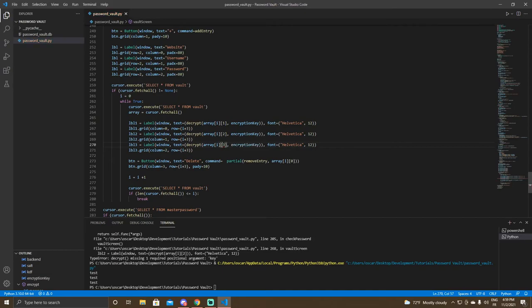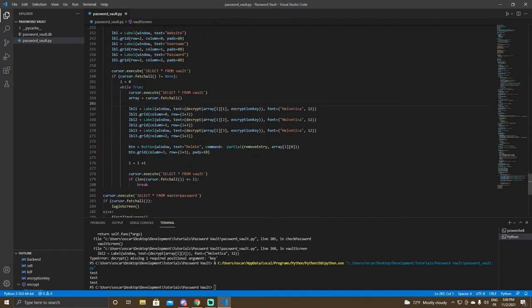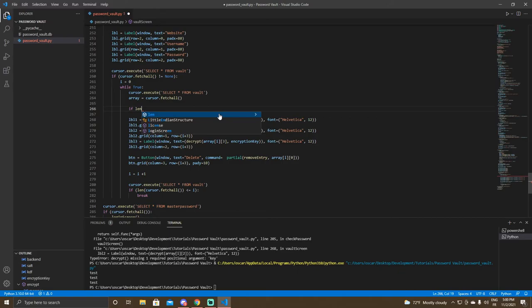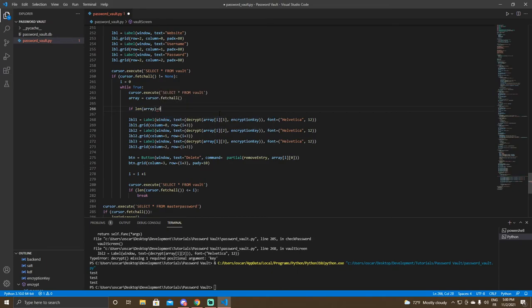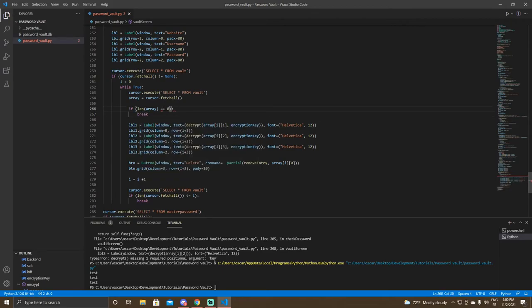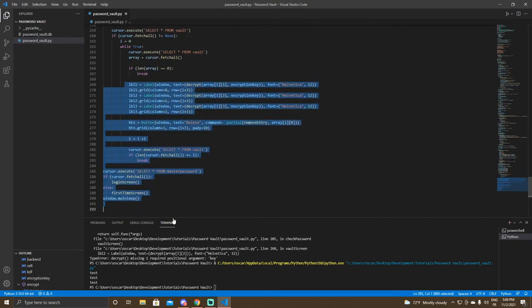A couple more things — some people reported errors with the array. Add a check: if len(array) == 0: break. This makes sure that if the array has nothing in it, it won't try to loop through everything. Make sure you have the double equals sign.